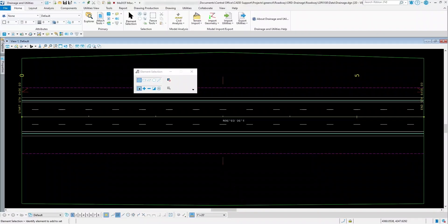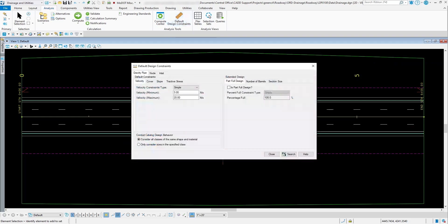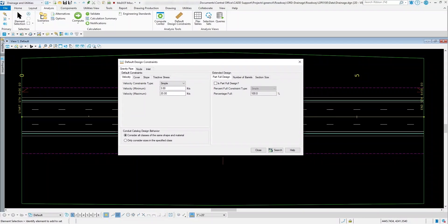If we go to the analysis tab, underneath there you have some analysis tools. The one we're going to talk about is the default design constraints. You'll see underneath here that you can set up some default design constraints for your project.